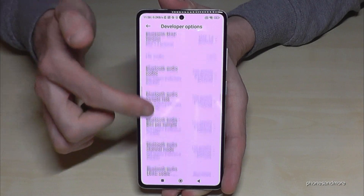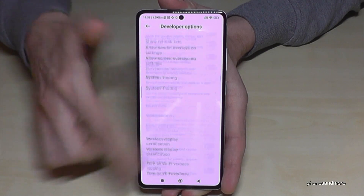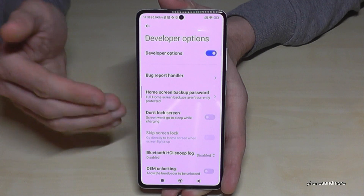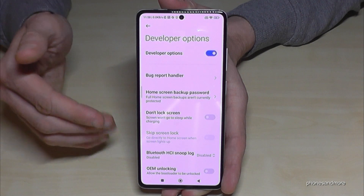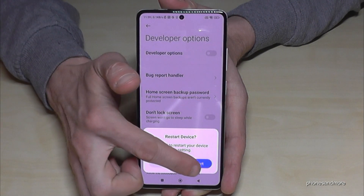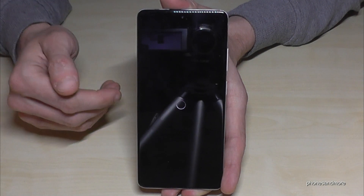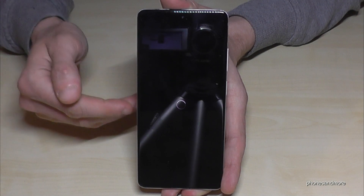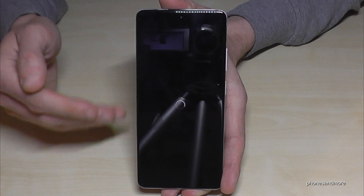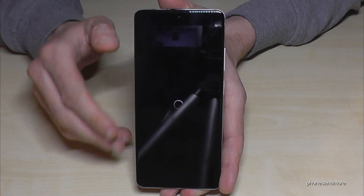Now you can do whatever you wanted — for example, enable stay-awake mode, USB debugging, and so much more. If you're done, you can also disable the Developer Options at the top. This requires a restart. You can always get the Developer Options back by tapping seven times on the MIUI version number, as shown before.